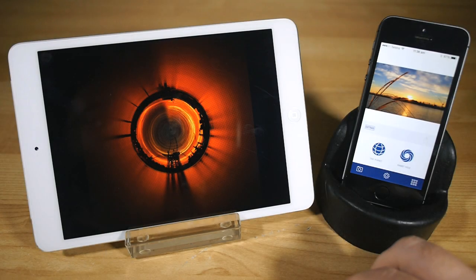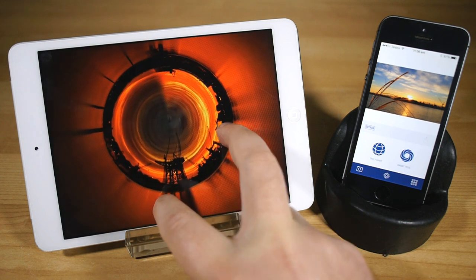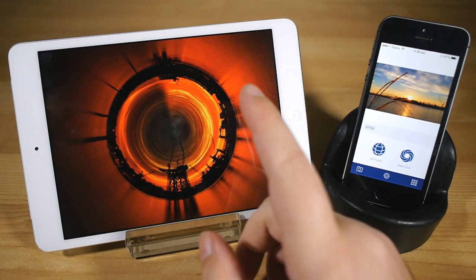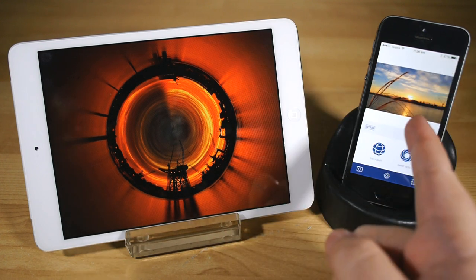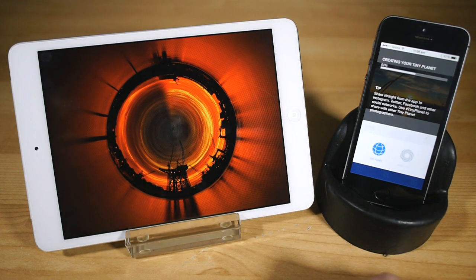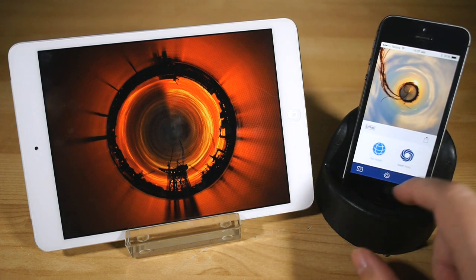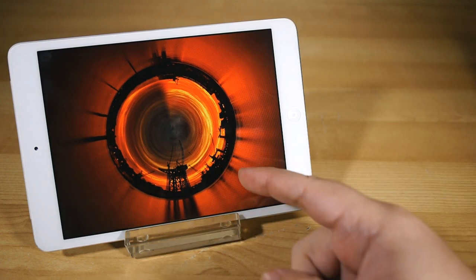Where once this effect was a tricky multi-step Photoshop workflow process, these days you can get it done with a couple of taps in a bunch of different apps, which makes it nice and easy. I have been using one called Tiny Planets on my iPhone. It's very simple and very easy, but a few days ago I discovered a much more sophisticated and flexible option.